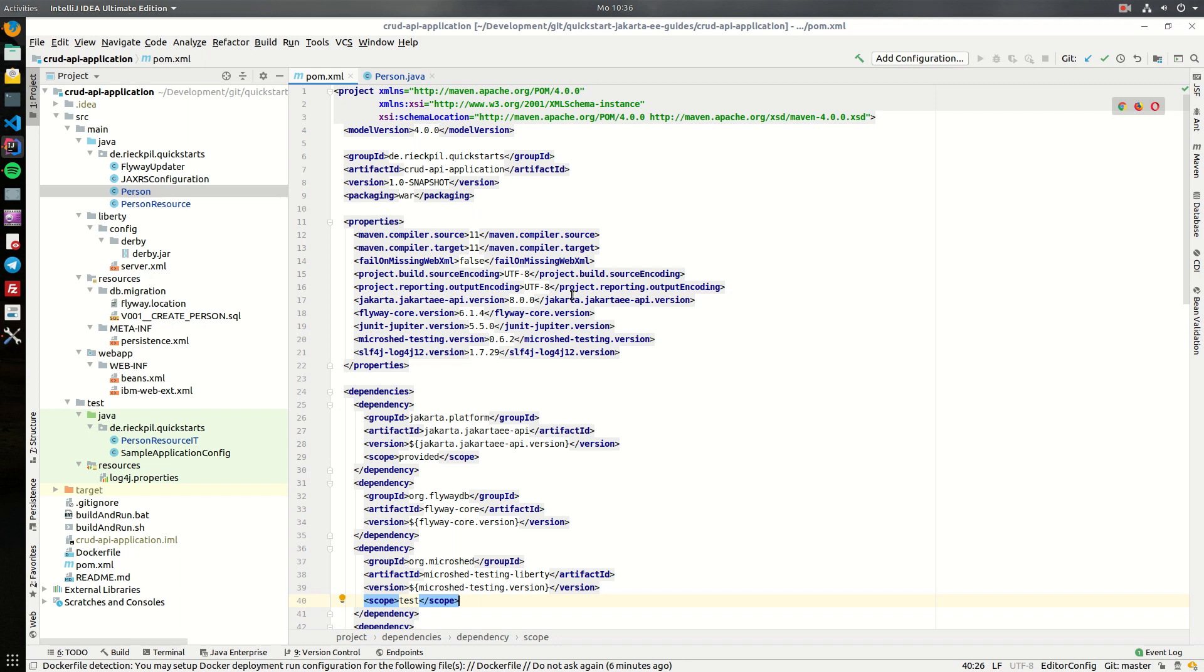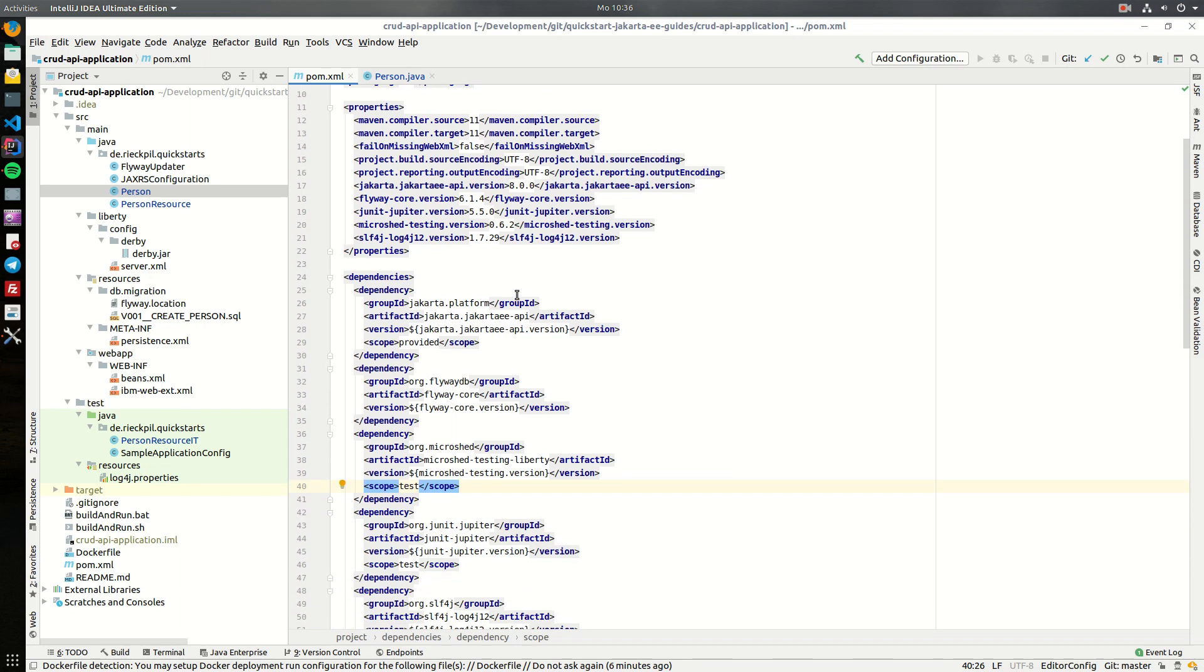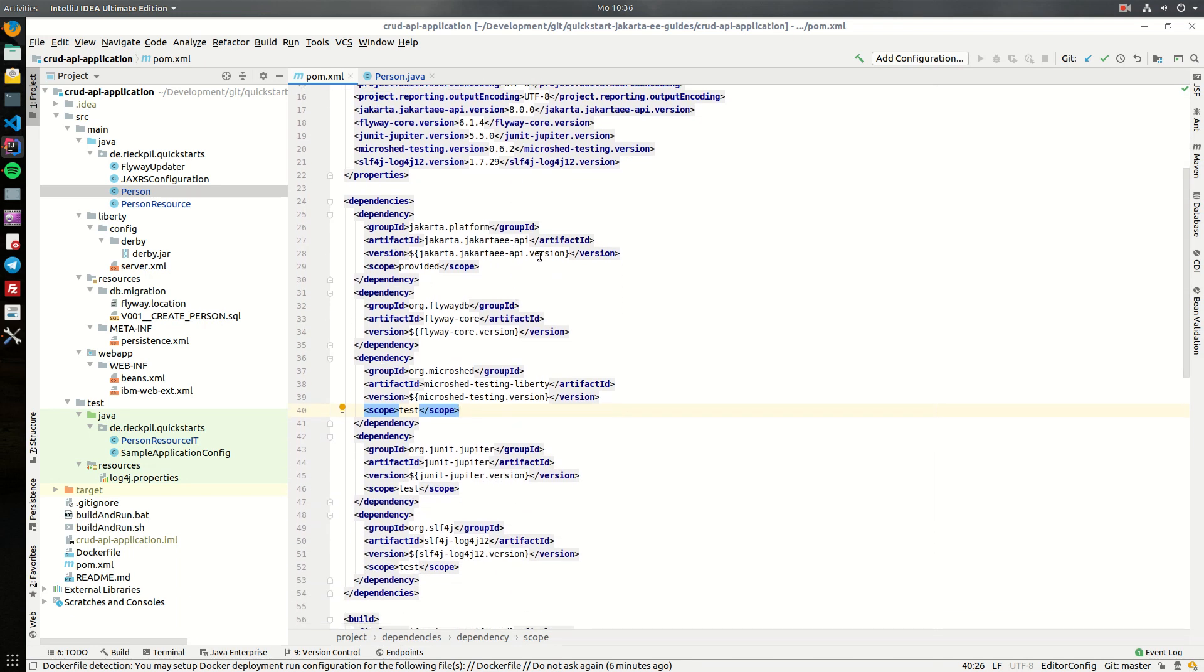So the project is a basic Jakarta EE 8 application running with Java 11 and deployed to Open Liberty. For the dependencies, next to the Jakarta EE specification API, I've included Flyway to later on migrate a basic database schema to the Derby database.